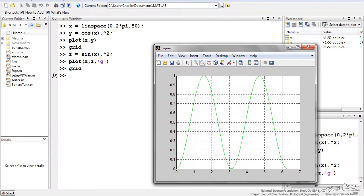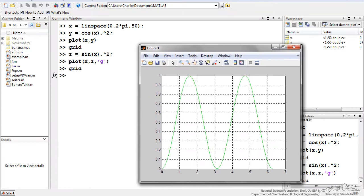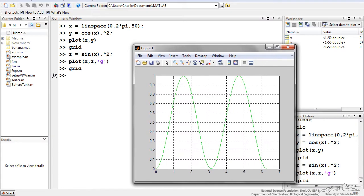What if we wanted to plot both of those, so cosine squared x and sine squared x, on the same plot? We can easily do that.